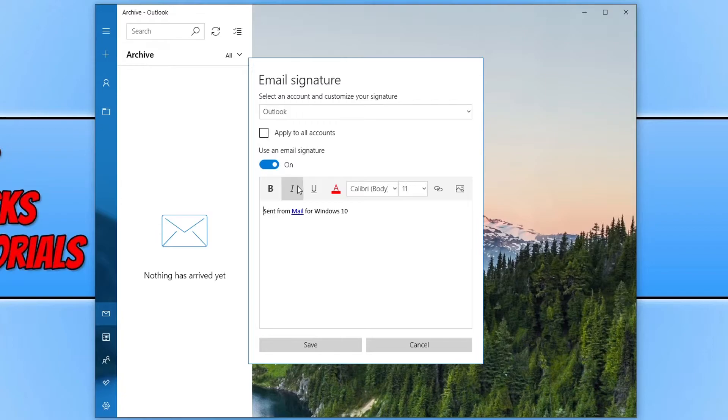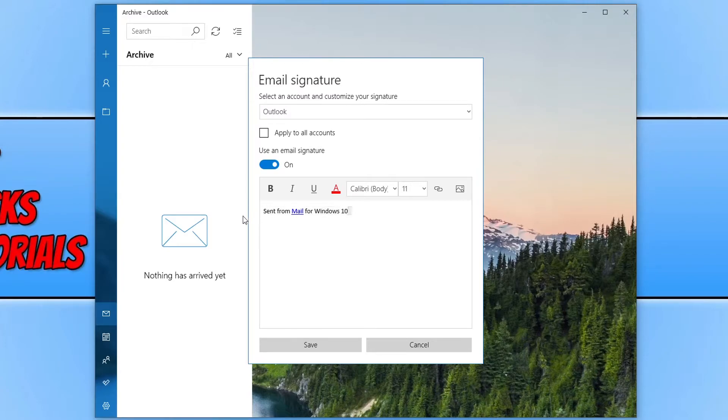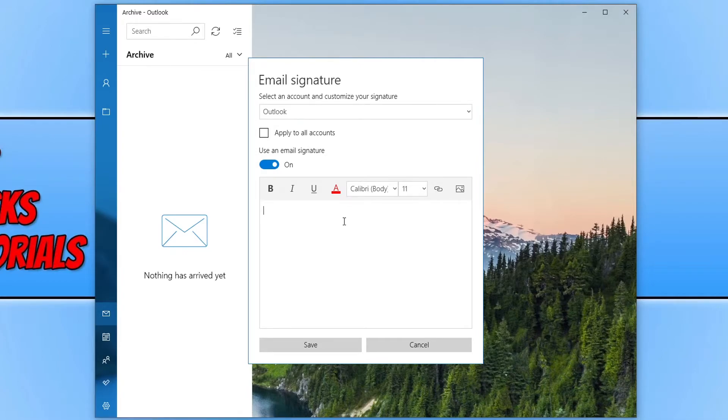So we now need to change the text below. You will see sent from mail for Windows 10. We need to select this text and simply delete it. And you can now type in whatever you want. So I'm just going to put from and then computer sluggish.